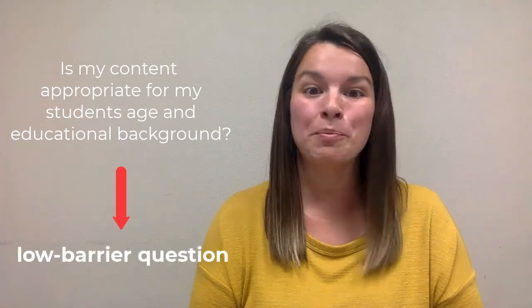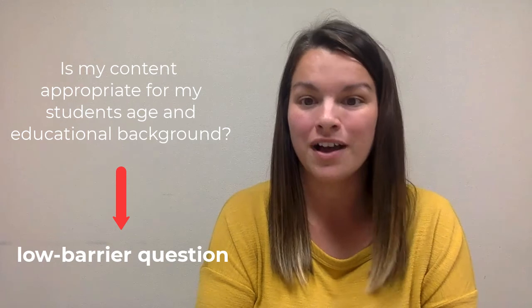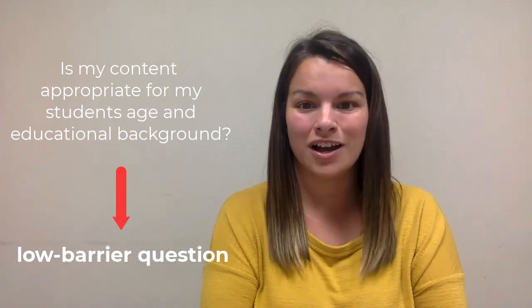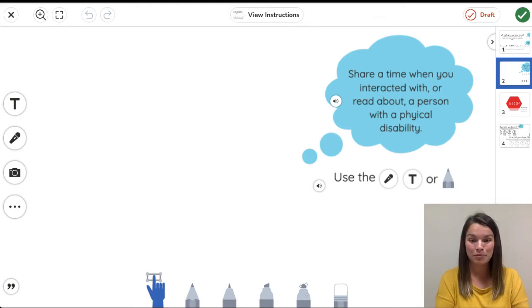Before considering the features of lesson preparation, I would have moved into introducing the text. However, I'm going to stop here because I believe there's a chance that some of my students aren't aware of what physical disabilities are. In order to gauge their understanding, I'm going to ask a very low barrier prompt: tell me about a time you interacted with or read about a person with a physical disability. Let's go back to Seesaw to see how the students would be able to answer this. On the second slide of the student's template, I post and record their prompt. I allow for multiple methods of interacting with this prompt to encourage all students, regardless of their ability, to engage.